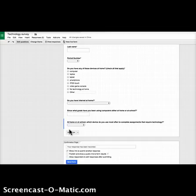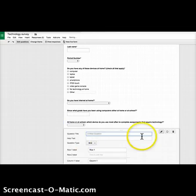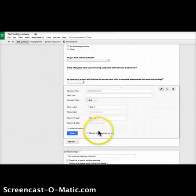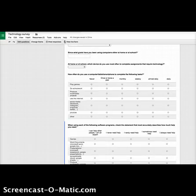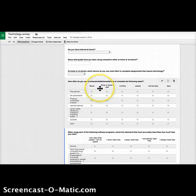Next, I want to know how often they use a computer, tablet, or smartphone to complete different tasks like playing games. For this I use a grid and require one response per row. The rows are things like 'play games,' 'do schoolwork,' 'produce multimedia projects,' and the columns go from 'never' to 'once or twice a year' to 'monthly,' and so on.